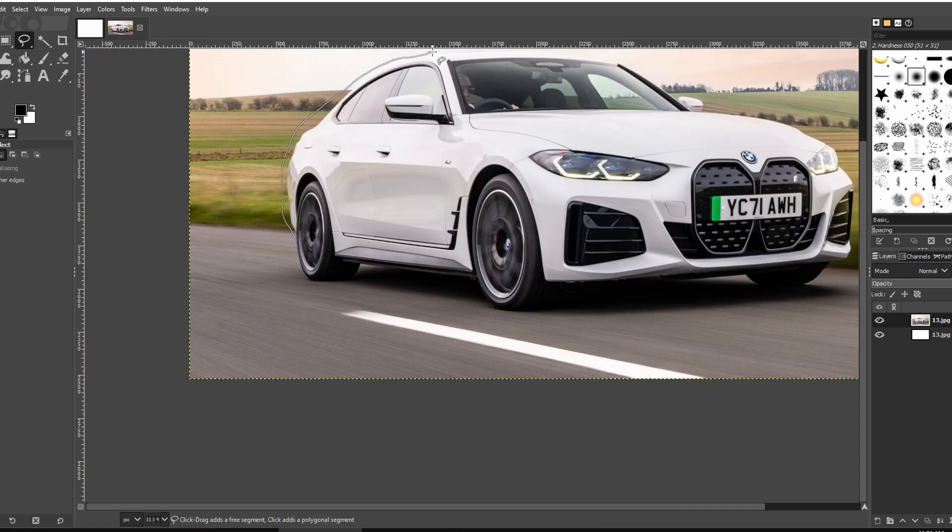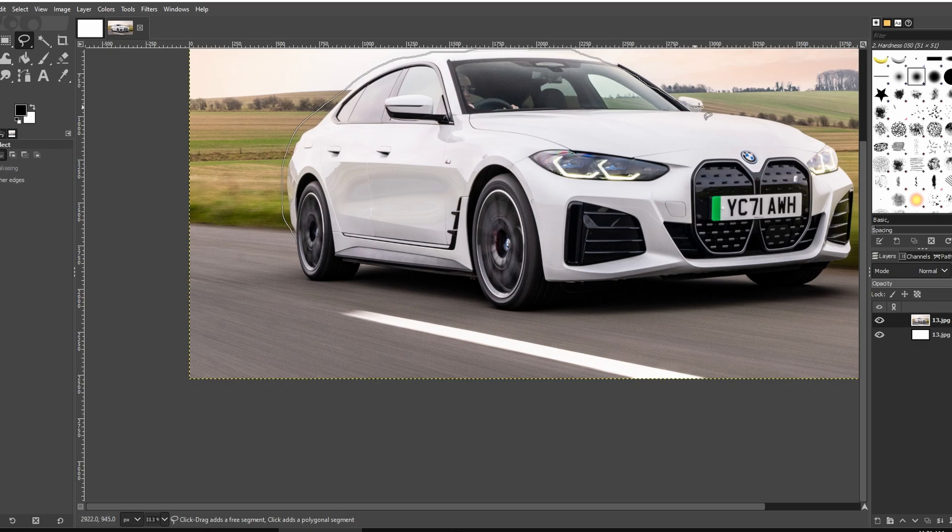Follow the outline of the object you want to cut. You can roughly trace it to understand the process.